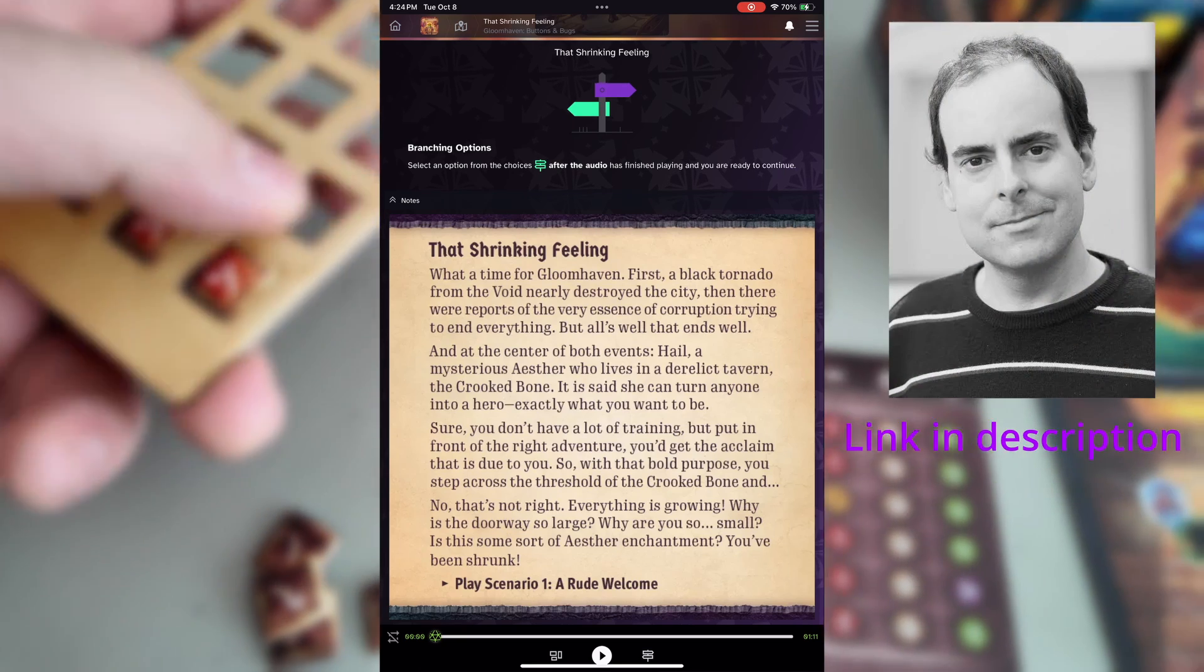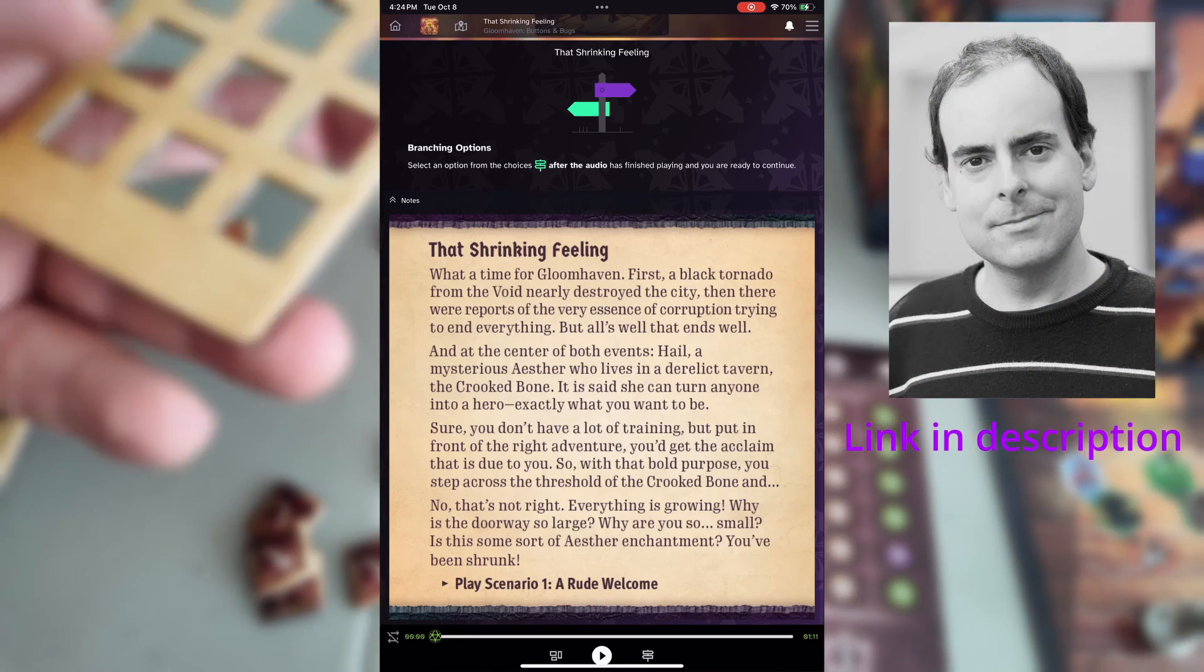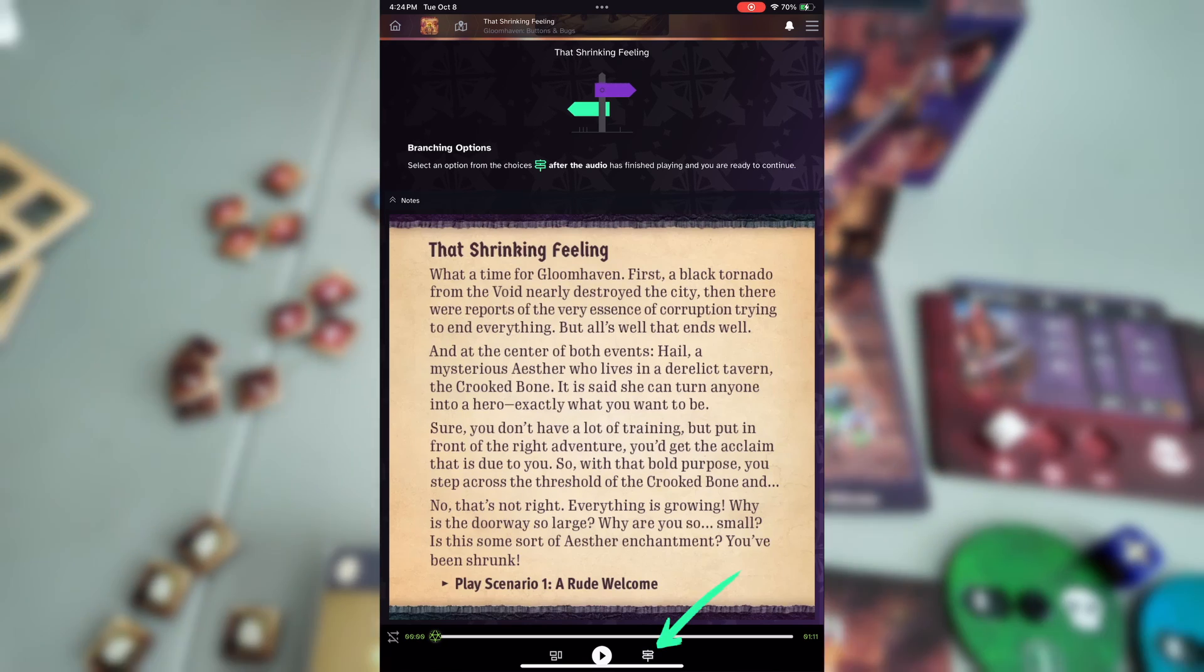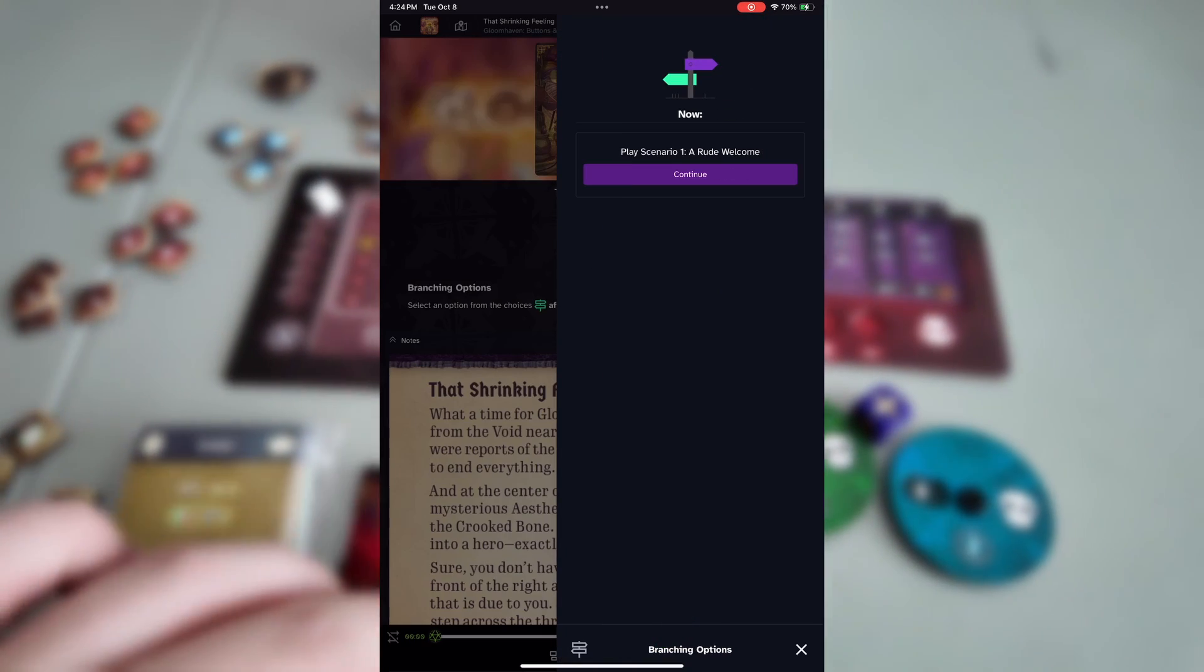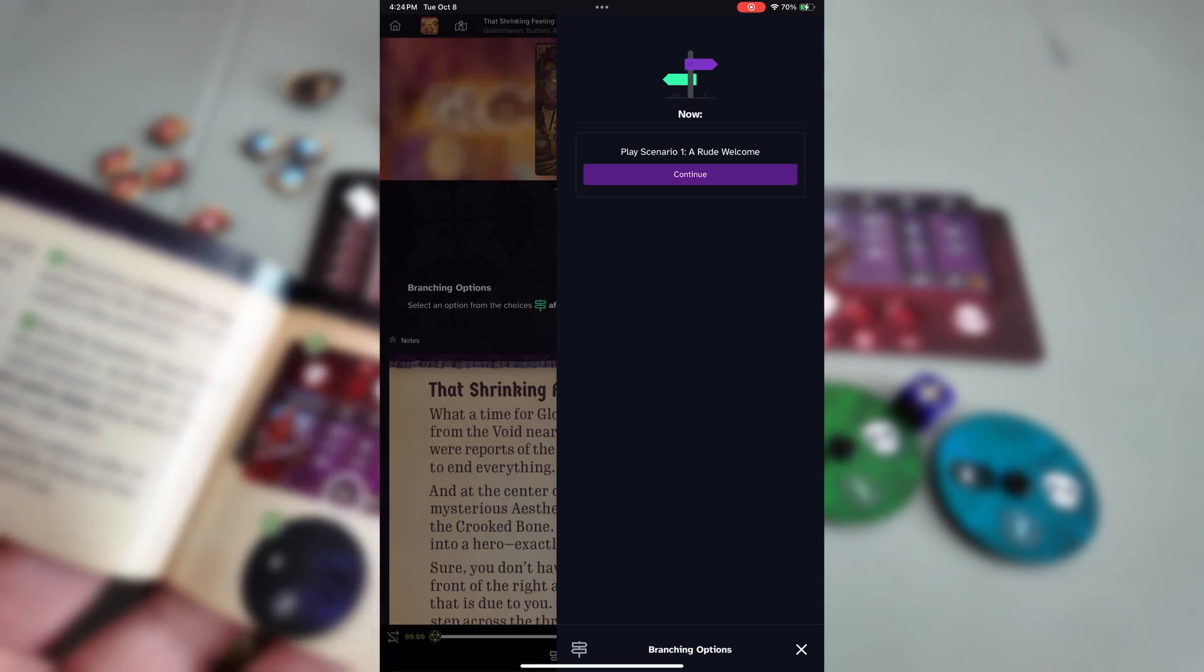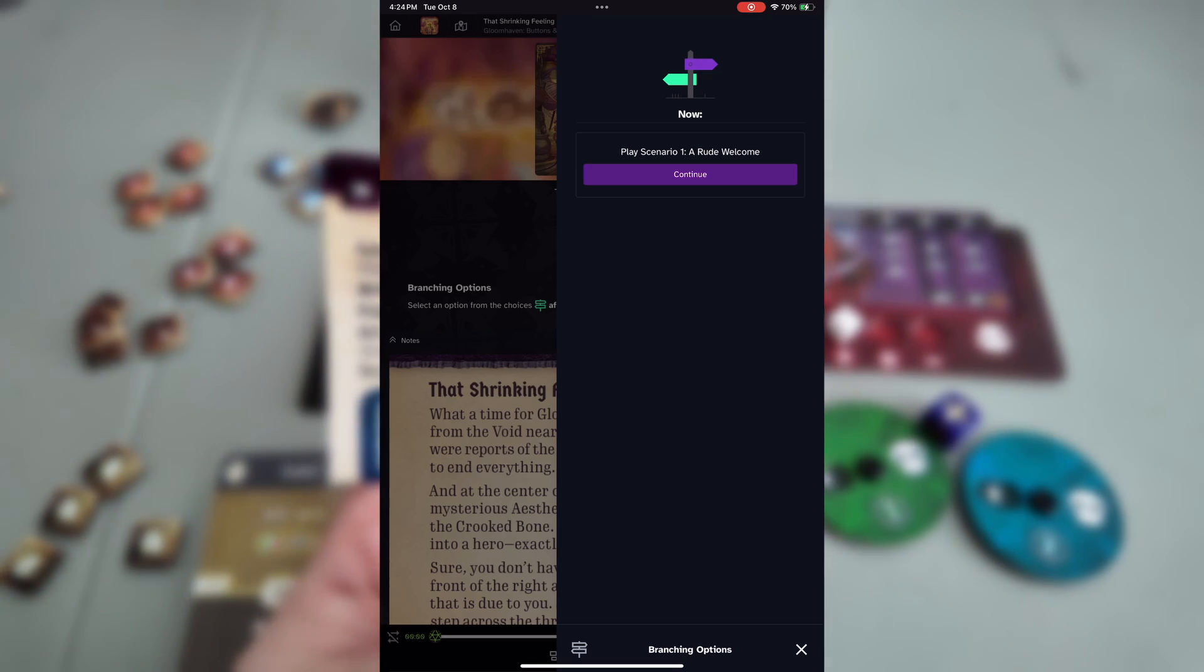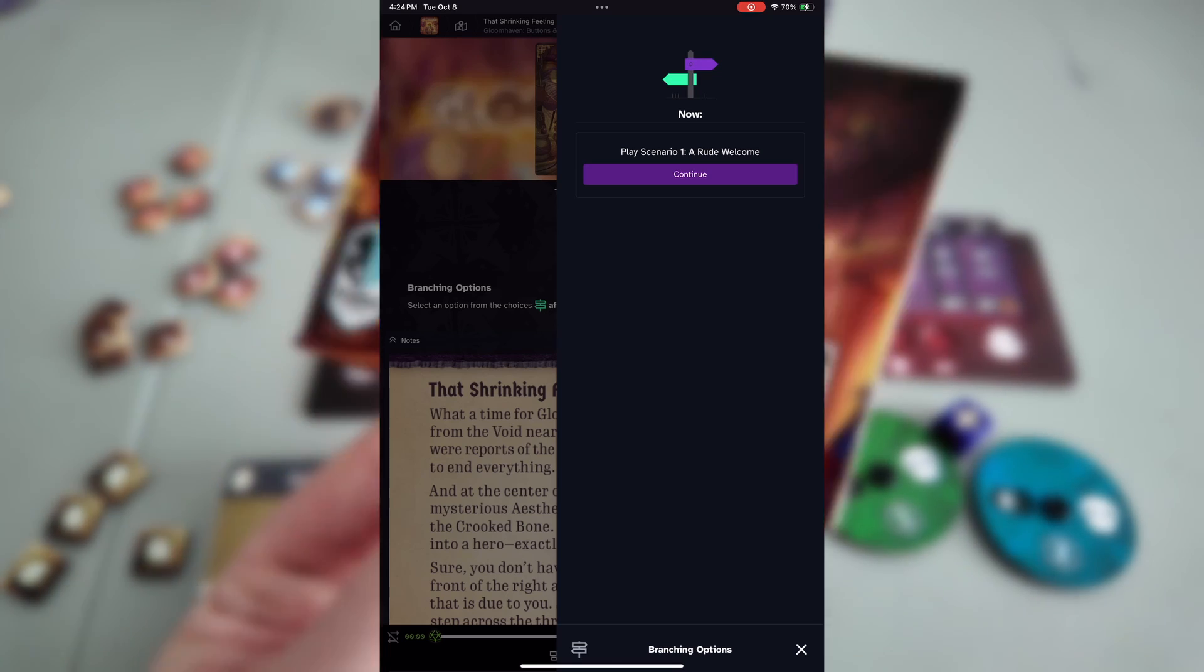Once you're finished listening to the returning narrator for all of our Gloomhaven products, Phillip Sacramento, you can tap on the signpost button at the bottom. This will bring up all the choices that you have resulting, in this case, all I need to do is click continue to start scenario one. Let me tap that right now.